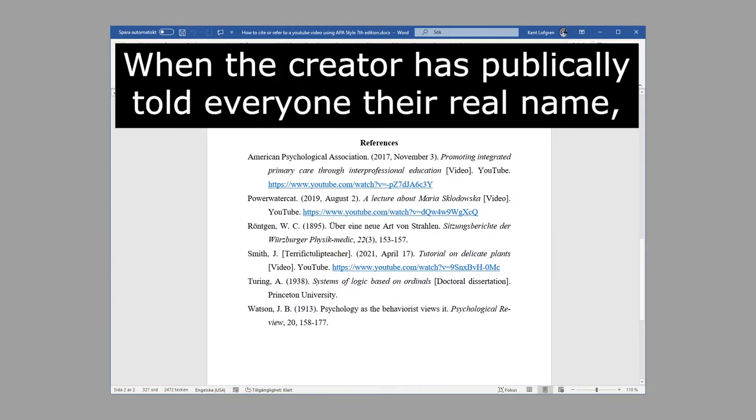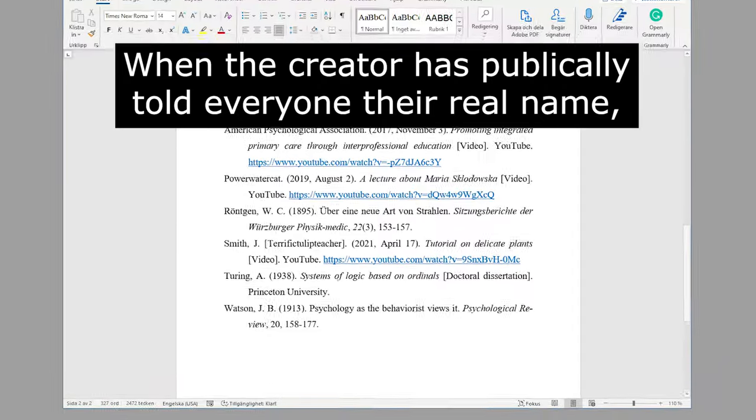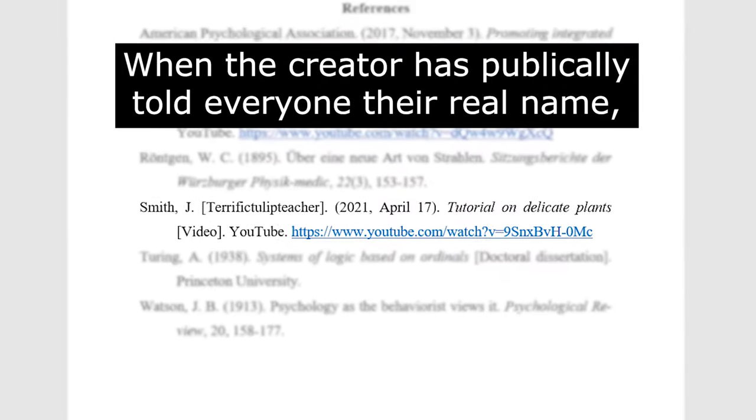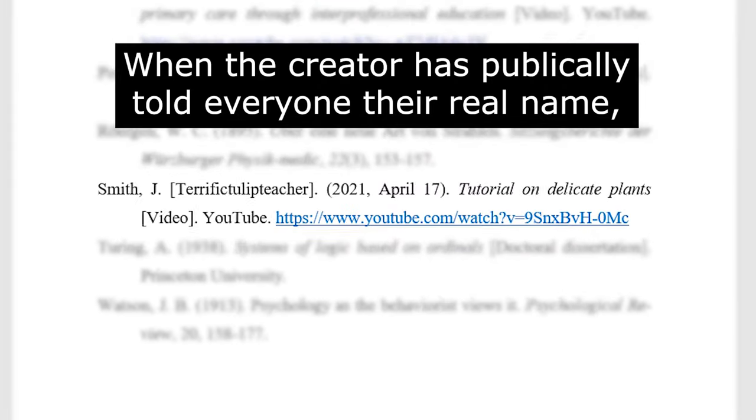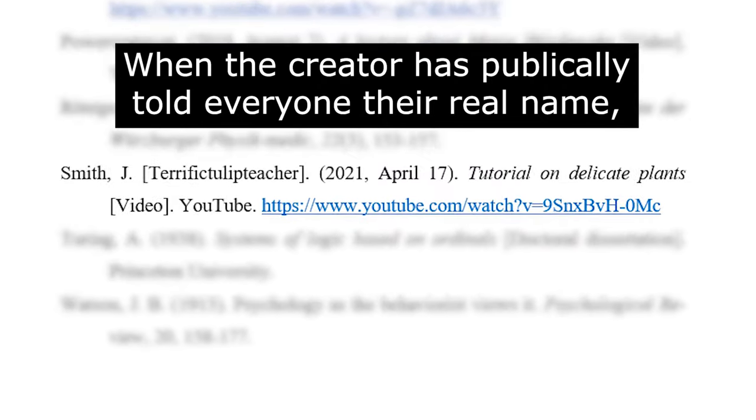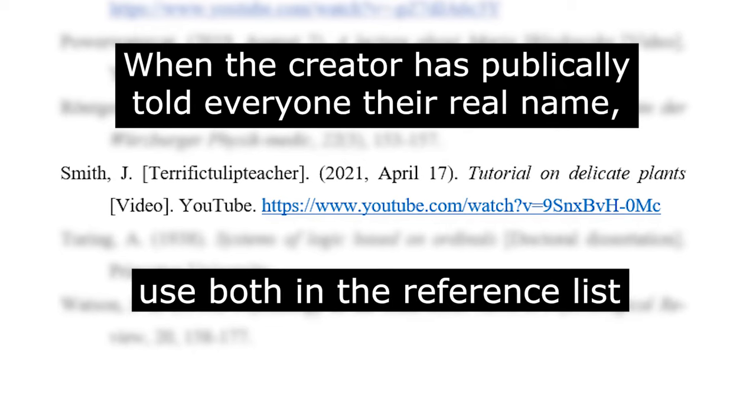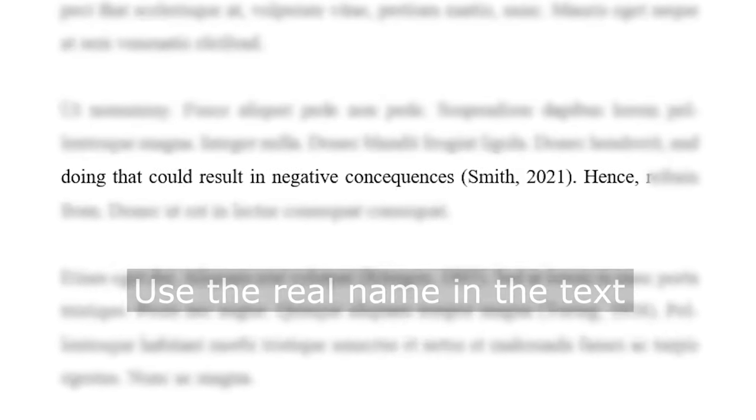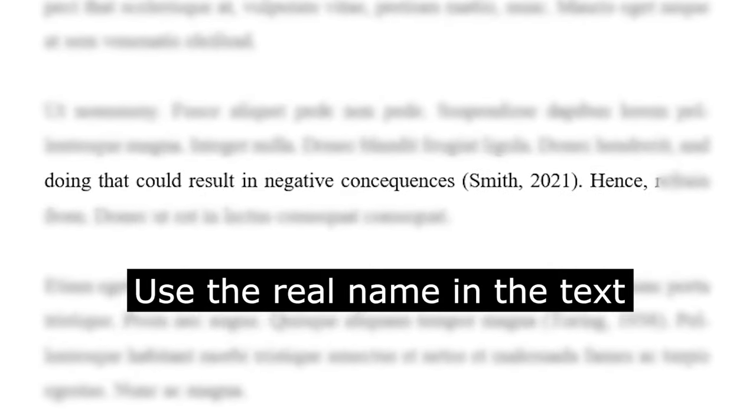If the creator has a username and uploads videos under that nickname, but at the same time publicly has told everyone about his or her real name, then use both. Start with the real name and then put the username within brackets. And in your running text, use the real name, smith2021.